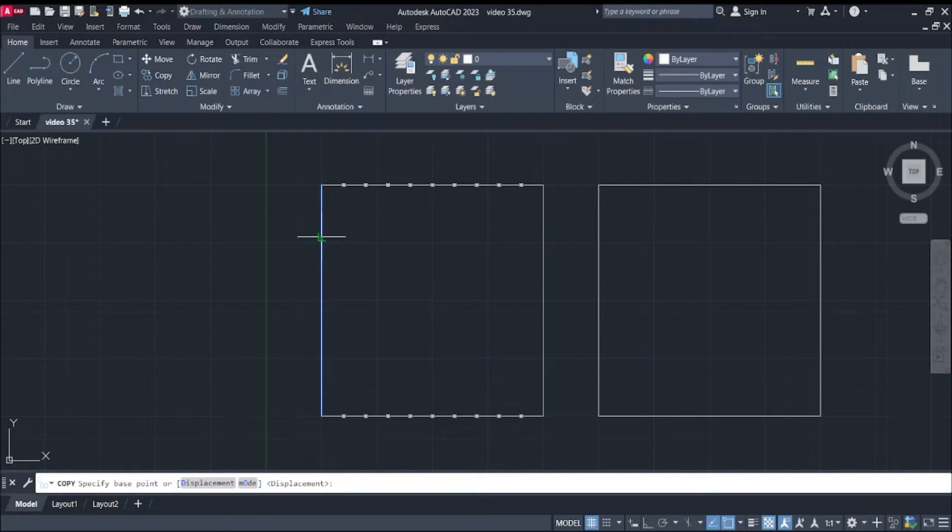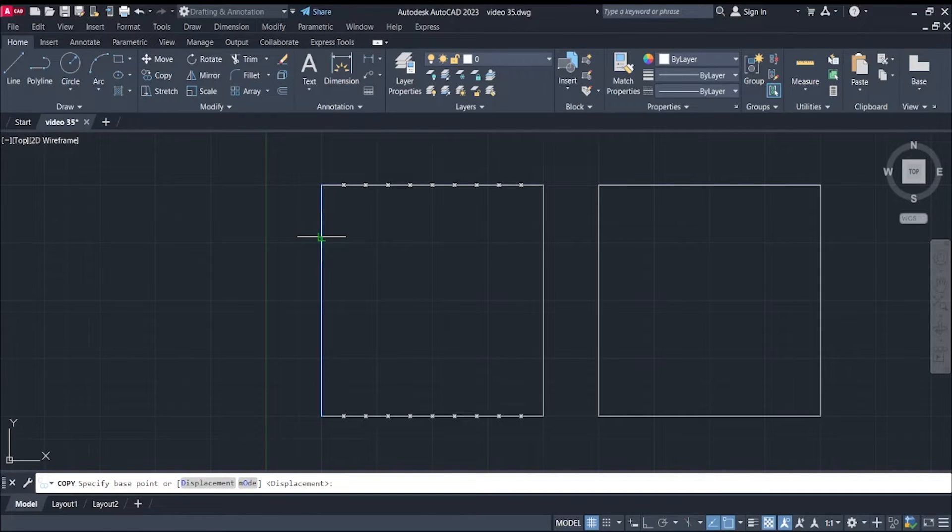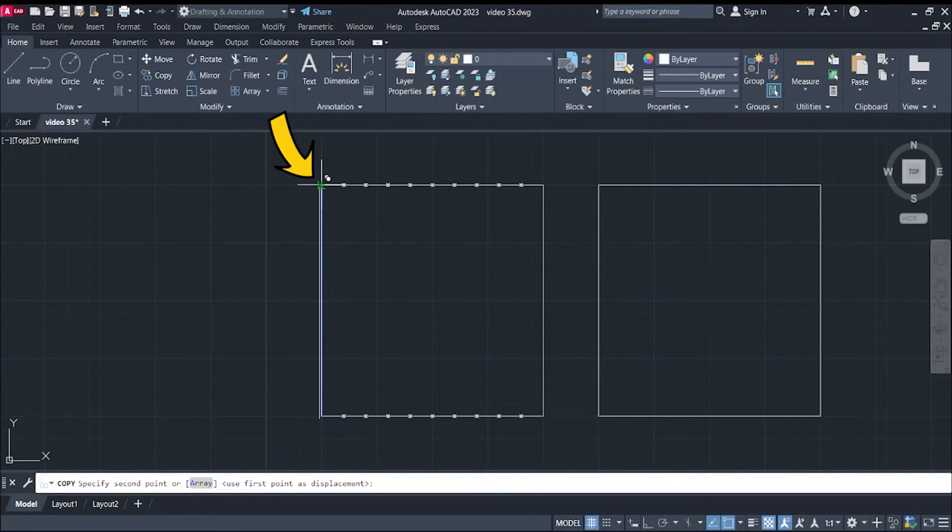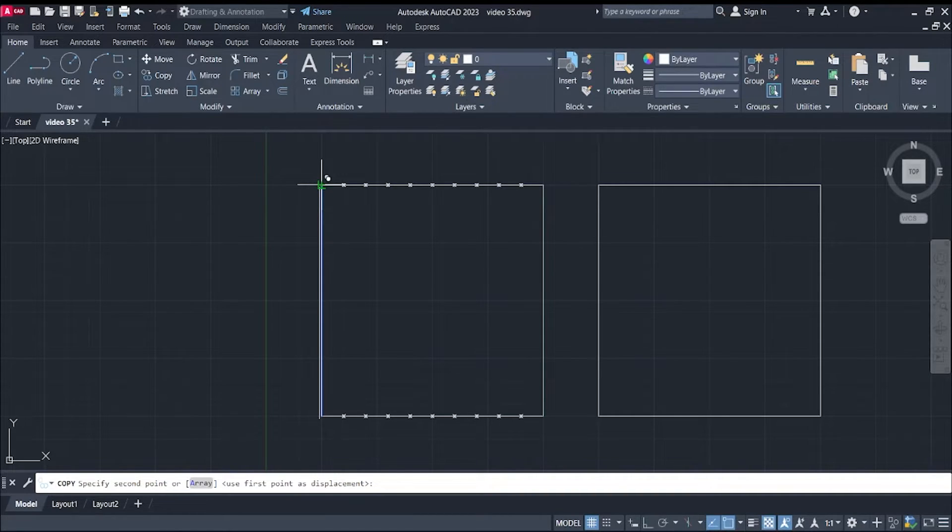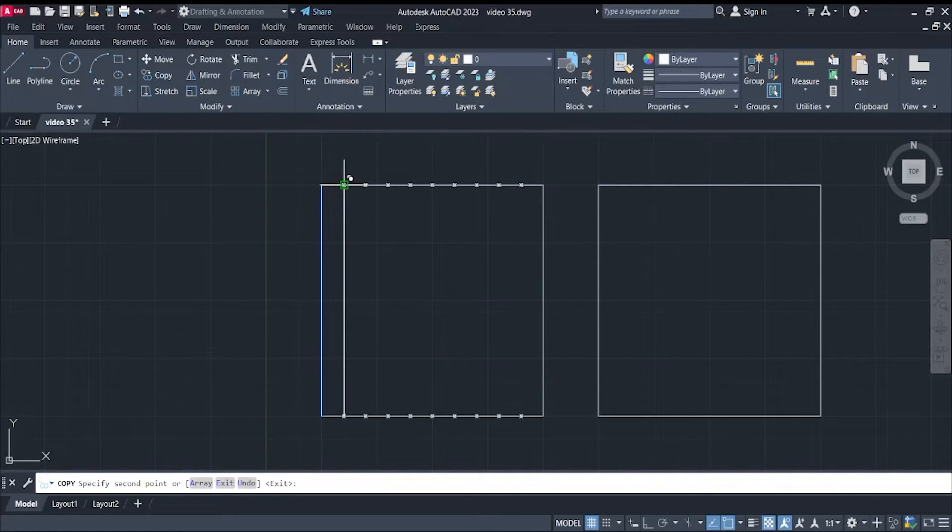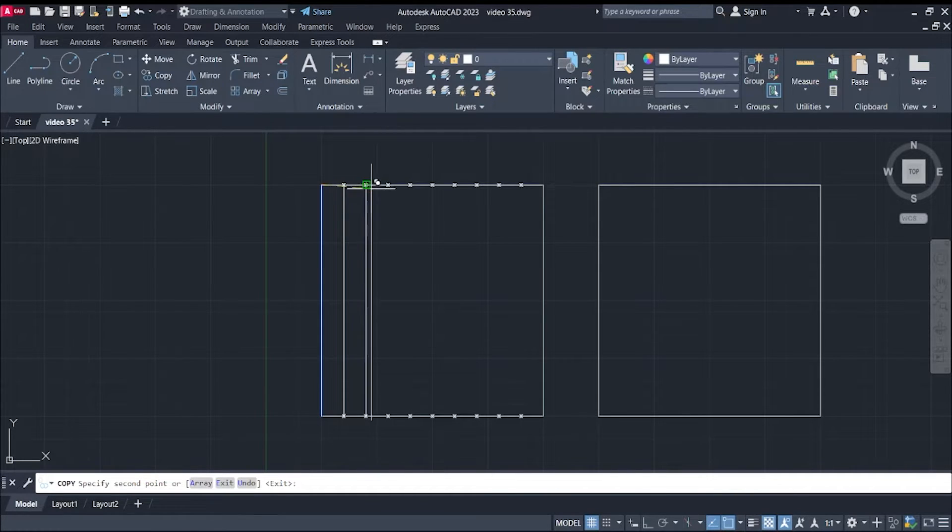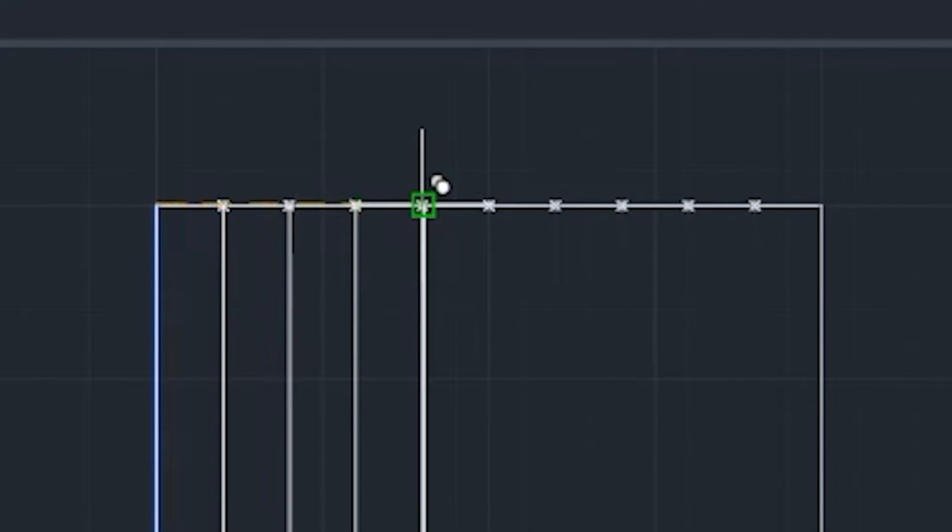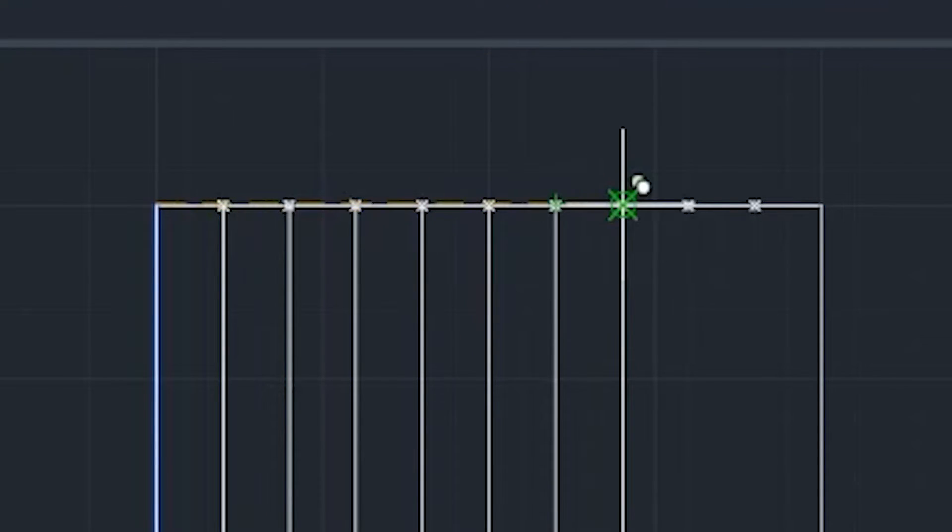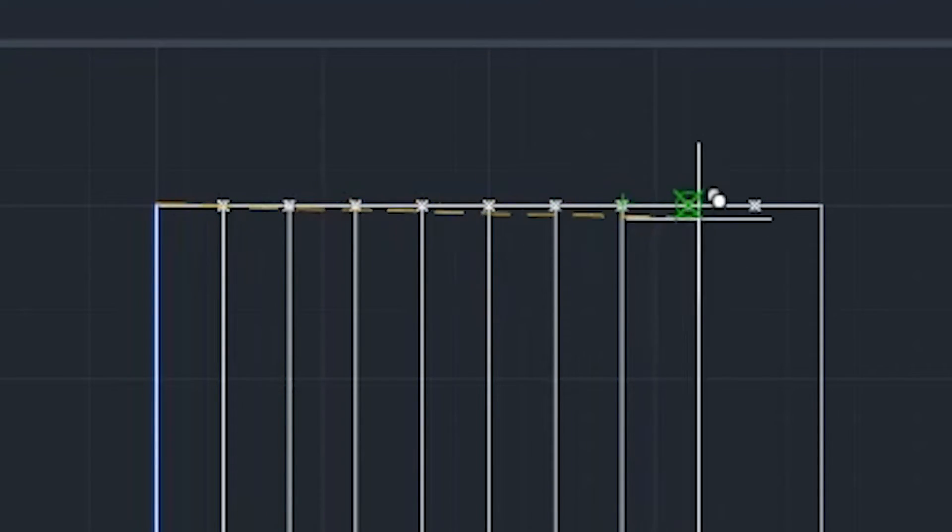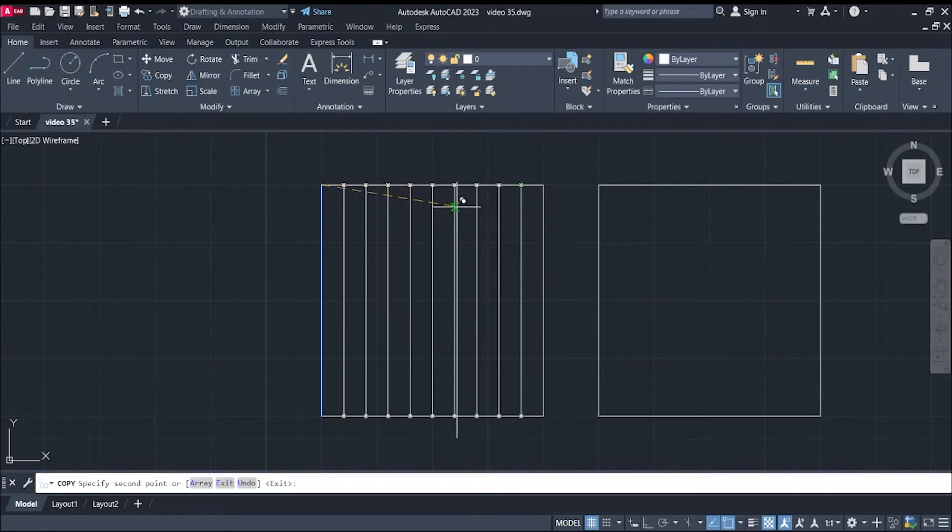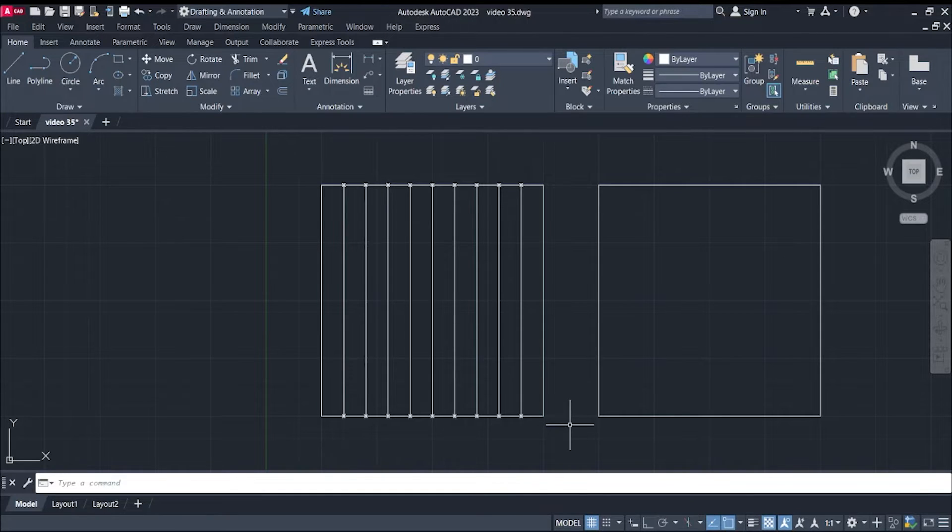Now, you will be asked to select a base point. Here, we will select this corner as our base point. And then, next is to select a second point, where you want to copy your line. All you have to do is to click each point where you want your lines at.